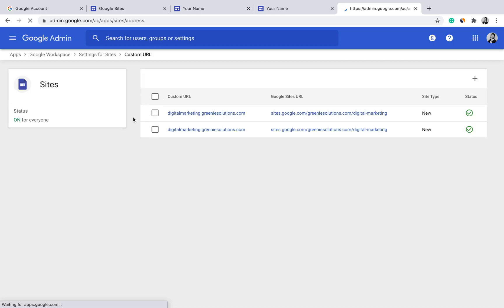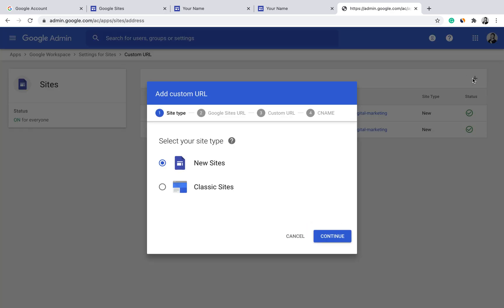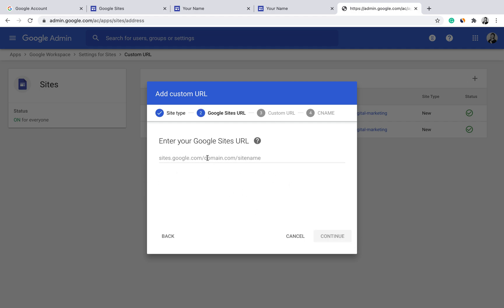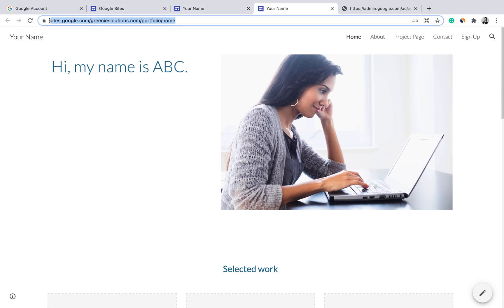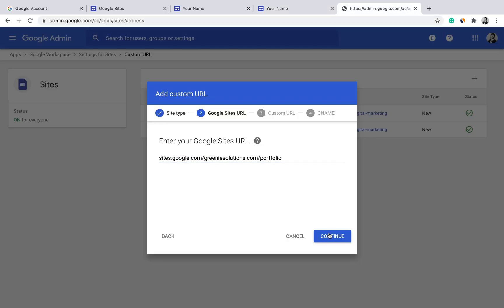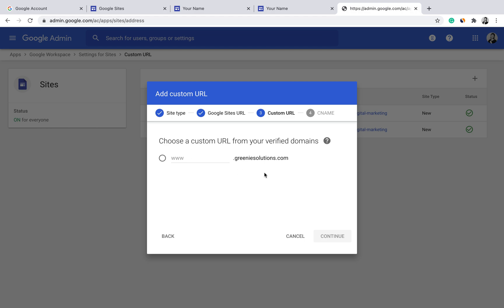Under Custom URL, you can see the custom URLs available for your site. Click the plus button to add a new custom URL, select the site you've created — for example, the portfolio site — click Add and Continue, then choose which domain from your Google Workspace to associate with it. Complete the setup by updating the CNAME of your domain. That's how you update the domain and build a site using Google Sites.